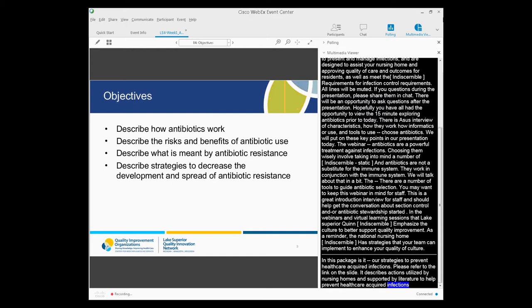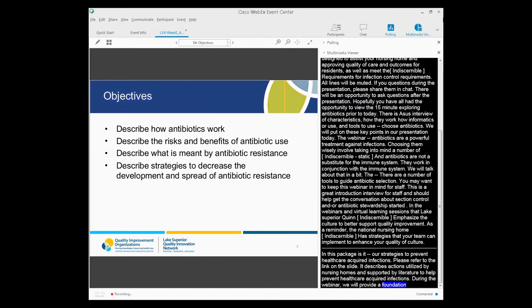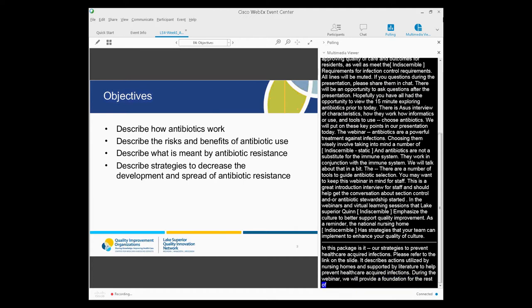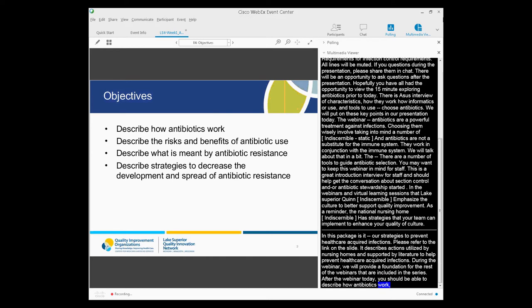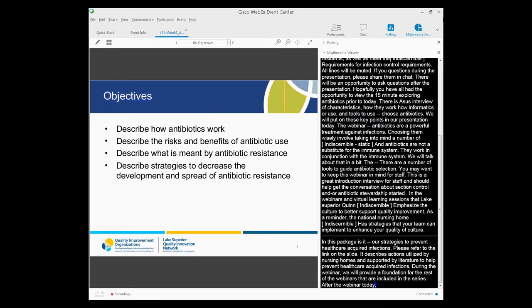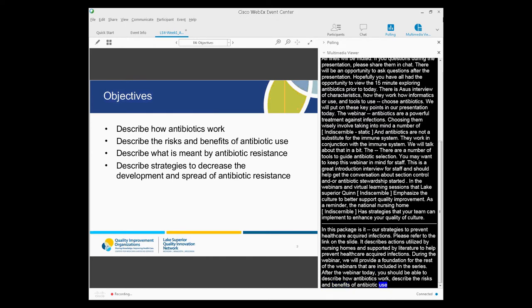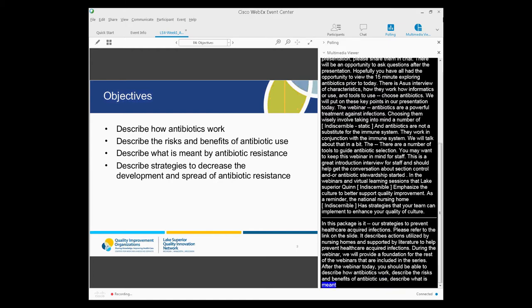During this webinar, we will provide a foundation for the rest of the webinars included in this series. After this webinar today, you should be able to describe how antibiotics work, describe the risks and benefits of antibiotic use, describe what is meant by antibiotic resistance, and describe strategies to decrease the development and spread of antibiotic resistance.